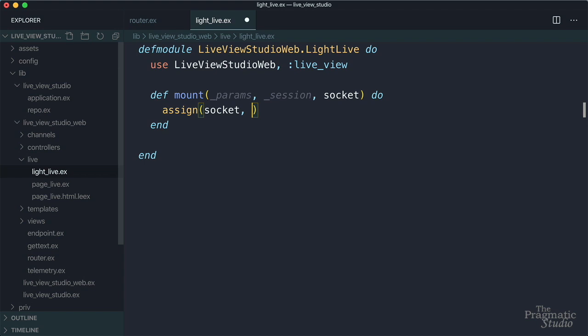Let's say that we want the light to initially be set to a warm glow of 10% brightness. So then our key will be brightness, and the value will be 10. Now we just have one key value pair here. But if we had multiple key value pairs, we could pass in a keyword list. And we'll see an example of that later.